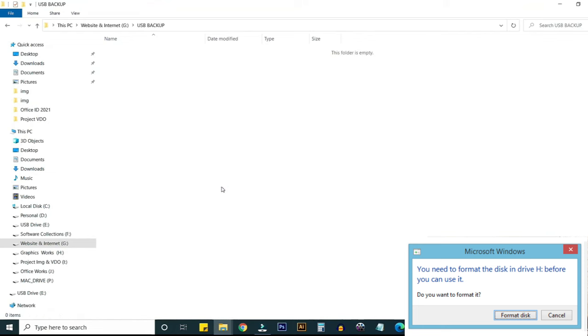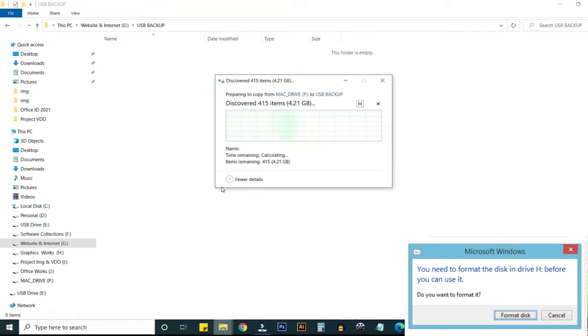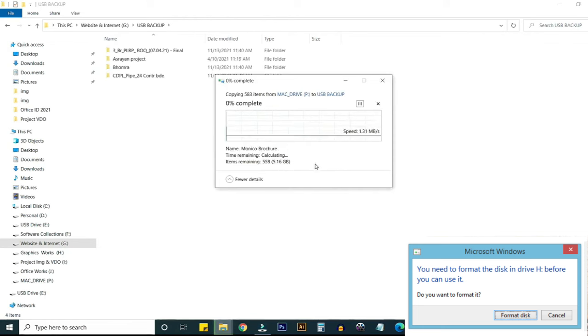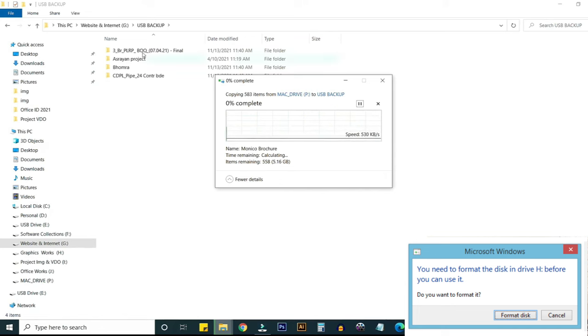Here you can see your existing USB drive files has been recovered successfully. I'm just copying from USB drive and paste is in destination folder.